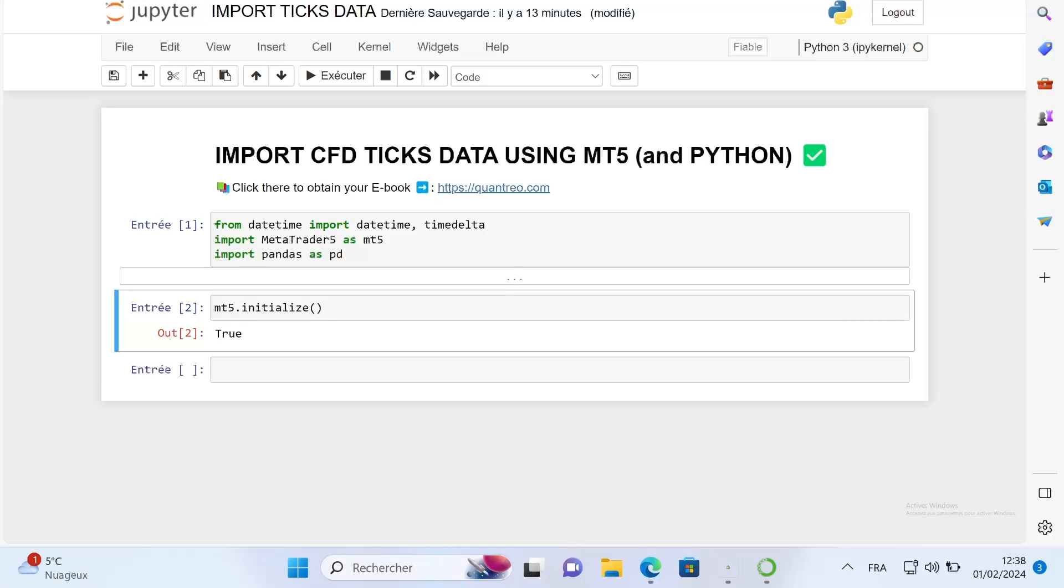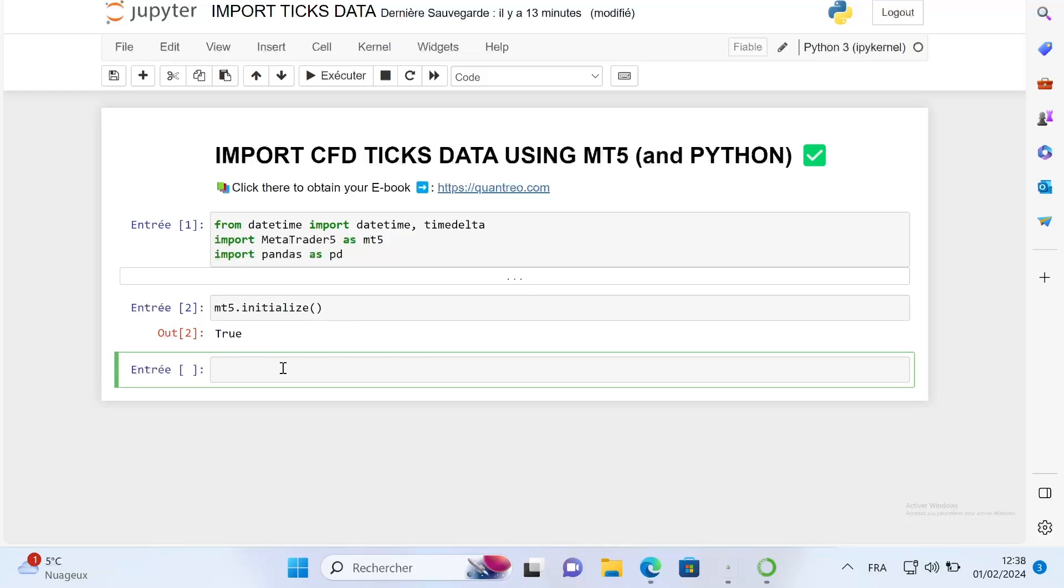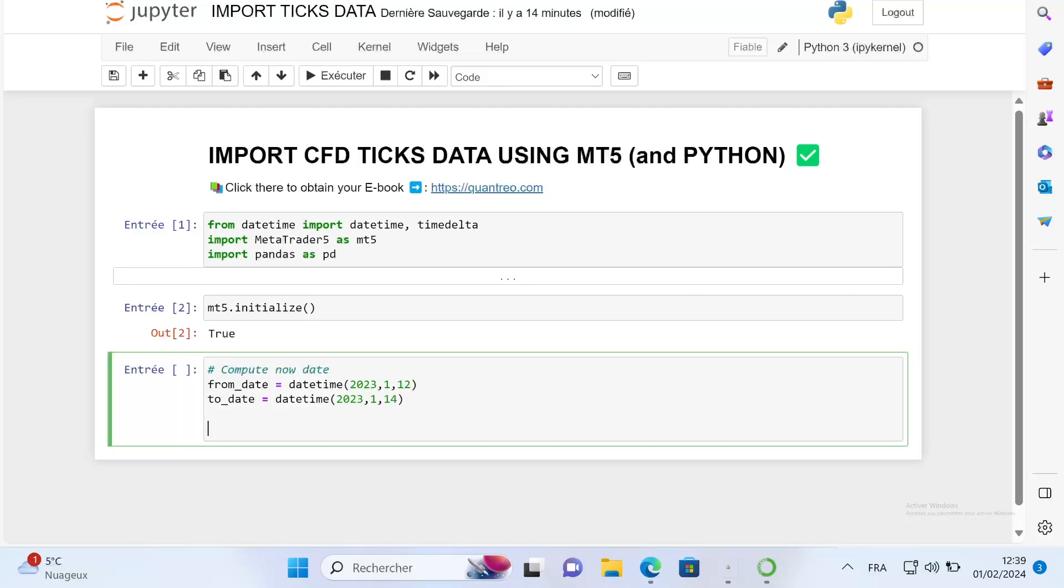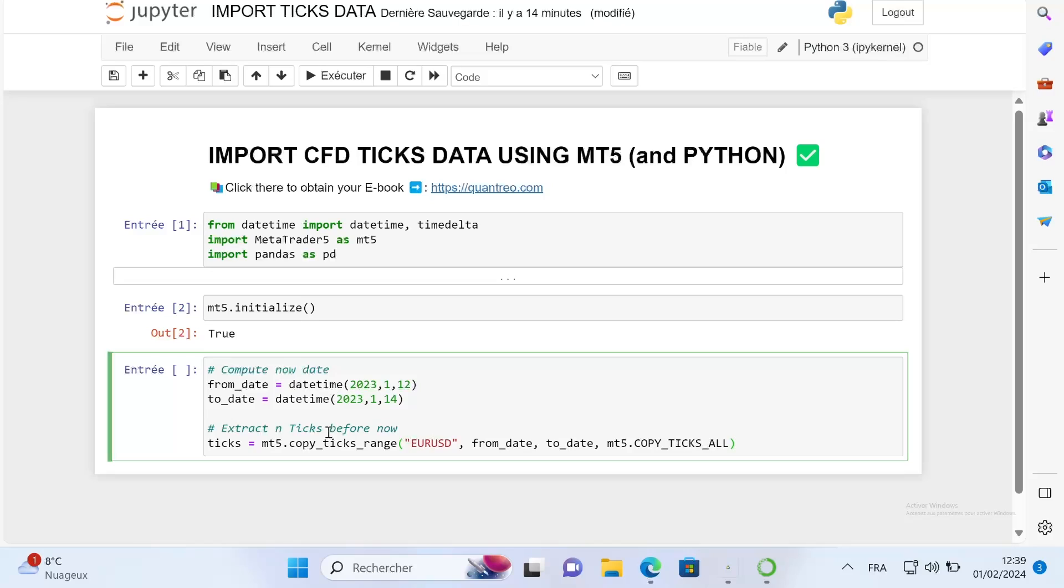Then I will just take two dates, the start date and the end date, to have an interval to import my ticks. The next step is to use the copy_ticks_range function from MetaTrader5 to import our ticks. It's not more complicated than that, and that's the beauty of this library.